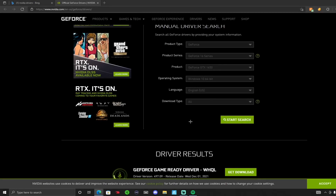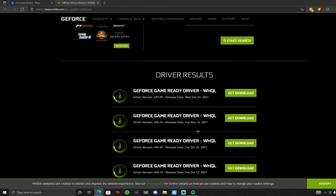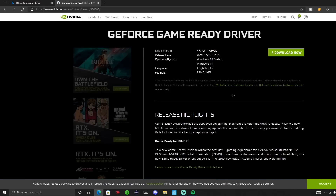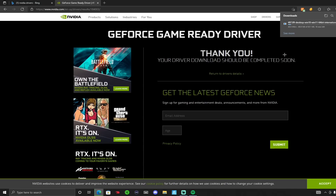As soon as you click 'Start Search,' the driver results are going to show up. This is the most recent one — it was actually updated today, as you can see. So you want to press 'Get Download,' and then 'Download Now.' This is the latest one, so download it and I'll check back in a little bit.